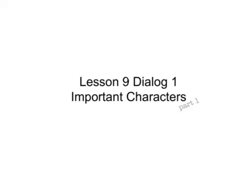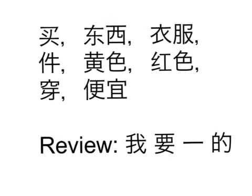And let's take a look at what important characters I have laid out here. Alright, here they are. Bring these up a little bit bigger. We're going to go through these one by one, but we have 买, 东西, 衣服, 件, it has a nice little measure word, 黄色, 红色, 穿, and 便宜.